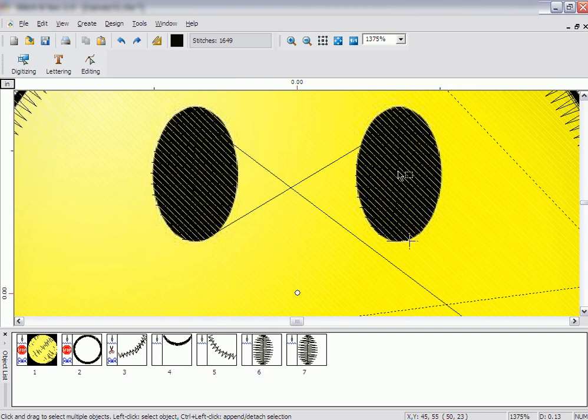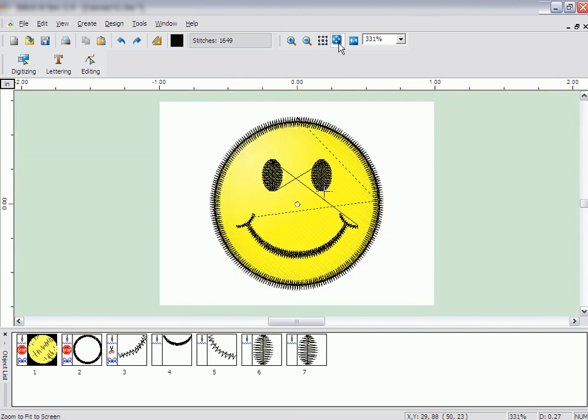Click the Fit to Screen icon to see the whole design on the screen. Congratulations! You have just digitized the smiley face.